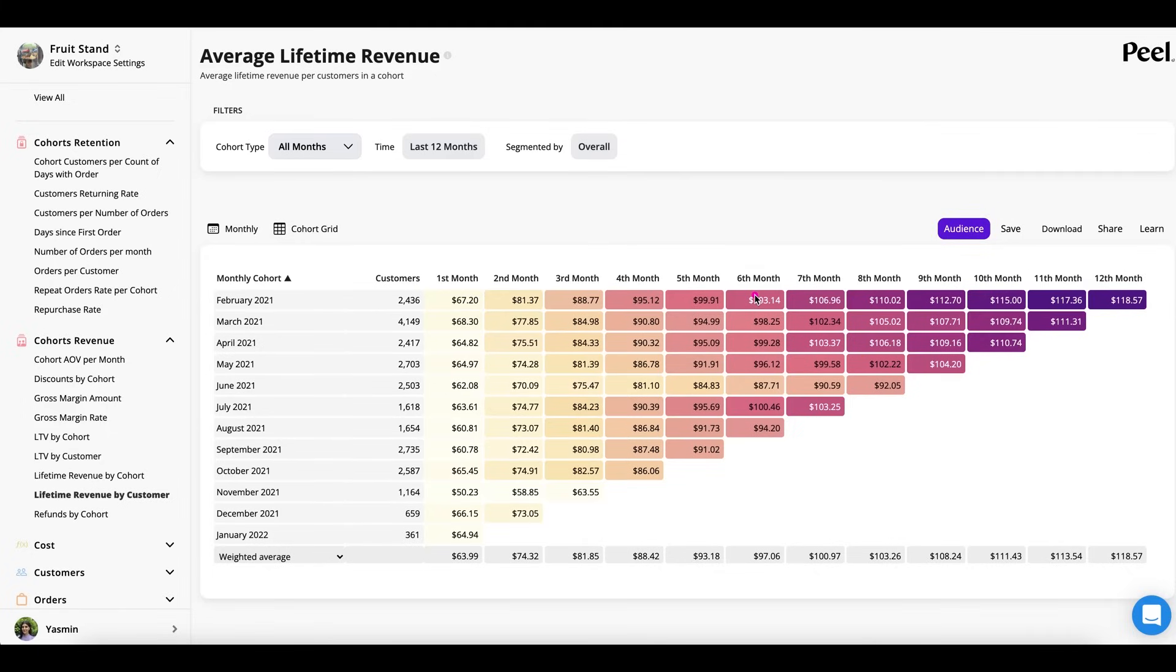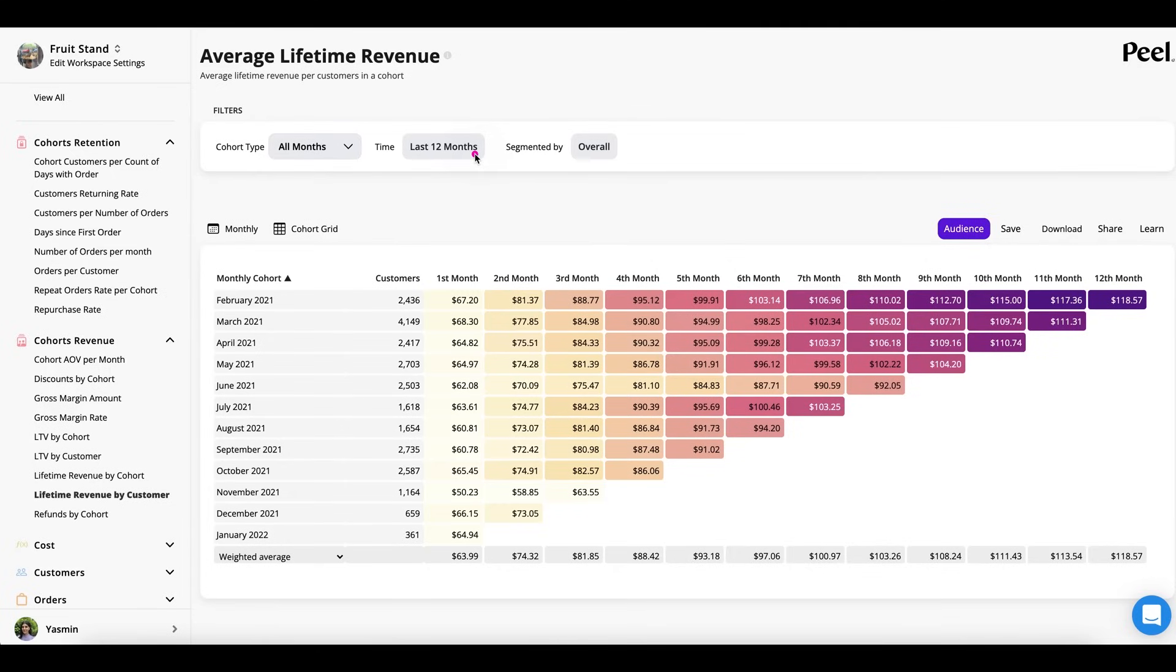So with cohort analysis, you're essentially able to compare different groups of customers to one another across different periods of time and purchasing patterns. And this is extremely important to identify and target problems and wins in the customer's lifetime.